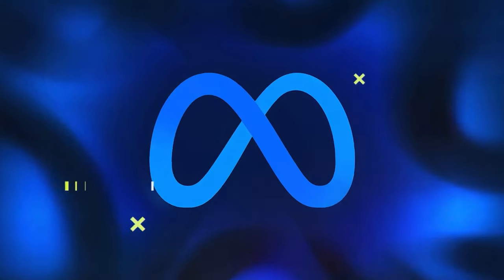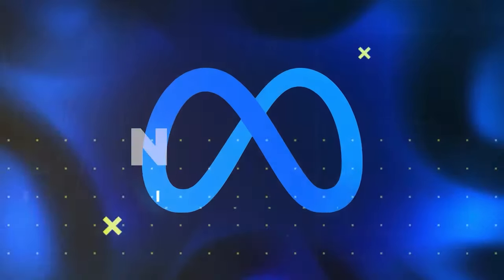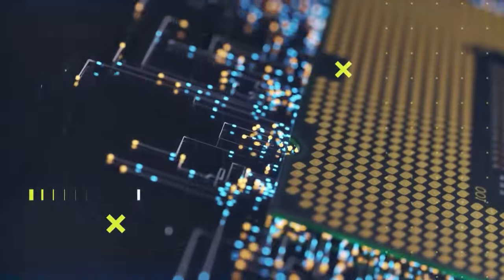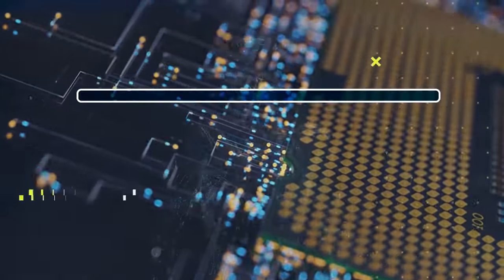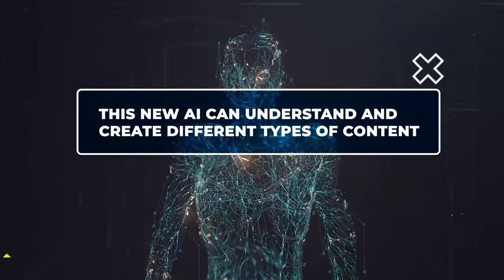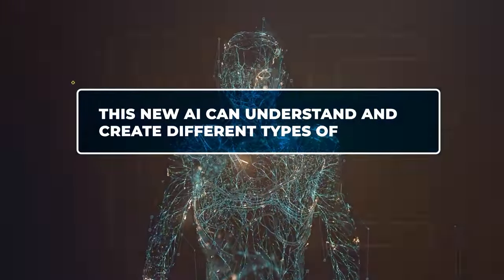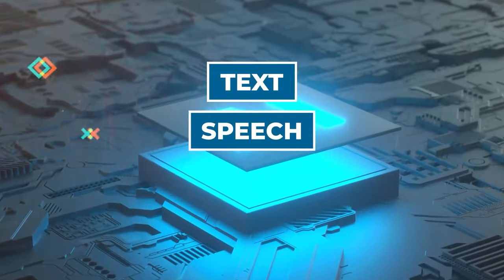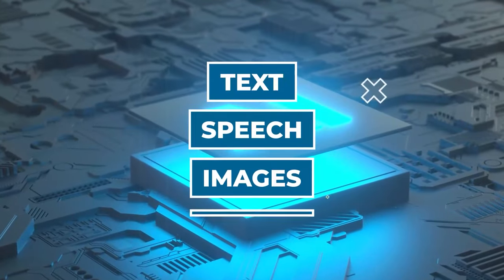Meta just revealed a new AI model called AnyMail. It went through tough tests and beat many top models. This new AI can understand and create different types of content, such as text, speech, images, and videos.